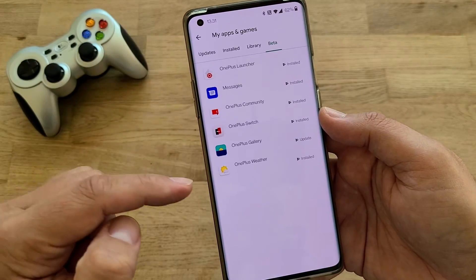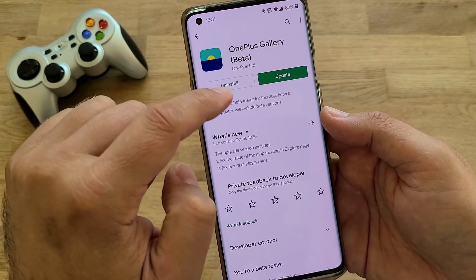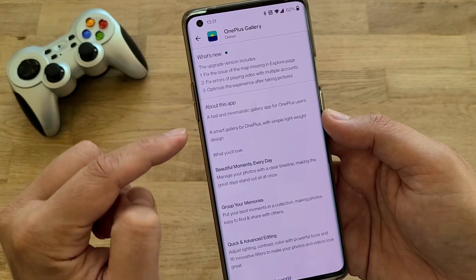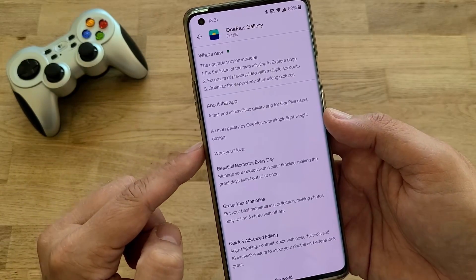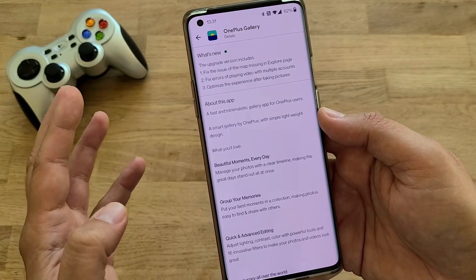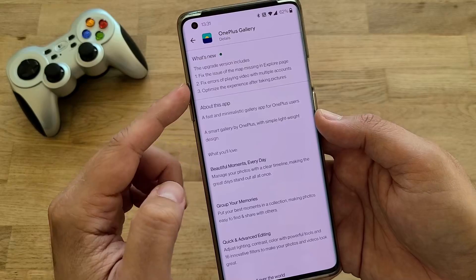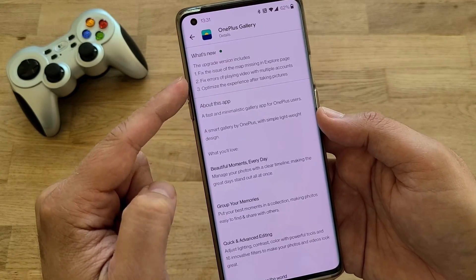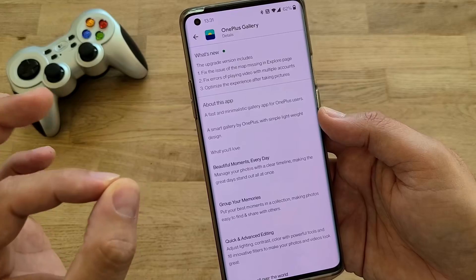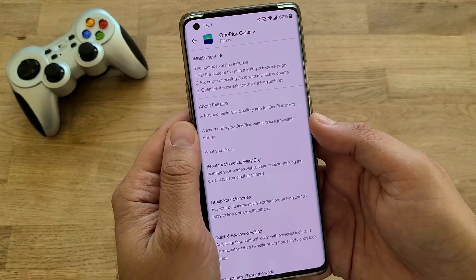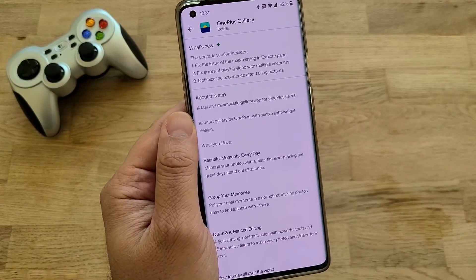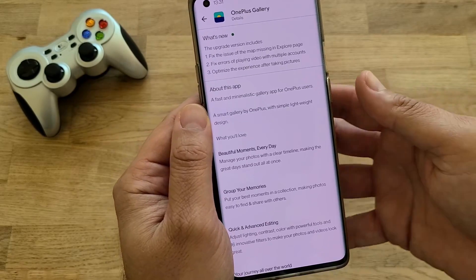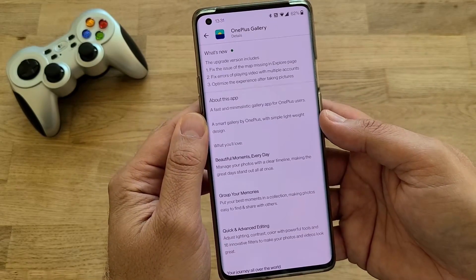That's one thing I'll show you. Very important guys — the OnePlus Gallery has also been updated on the 19th of October, so it's very fresh. This upgrade version includes fixing the issue of the map missing in the Explore page — something we can test — and also fixing errors of playing video with multiple accounts, and optimizing the experience after taking pictures.